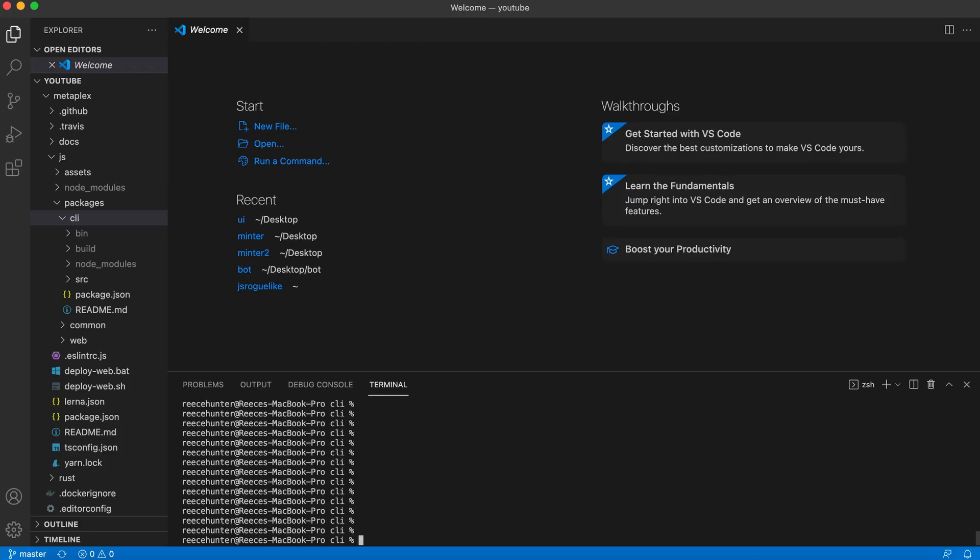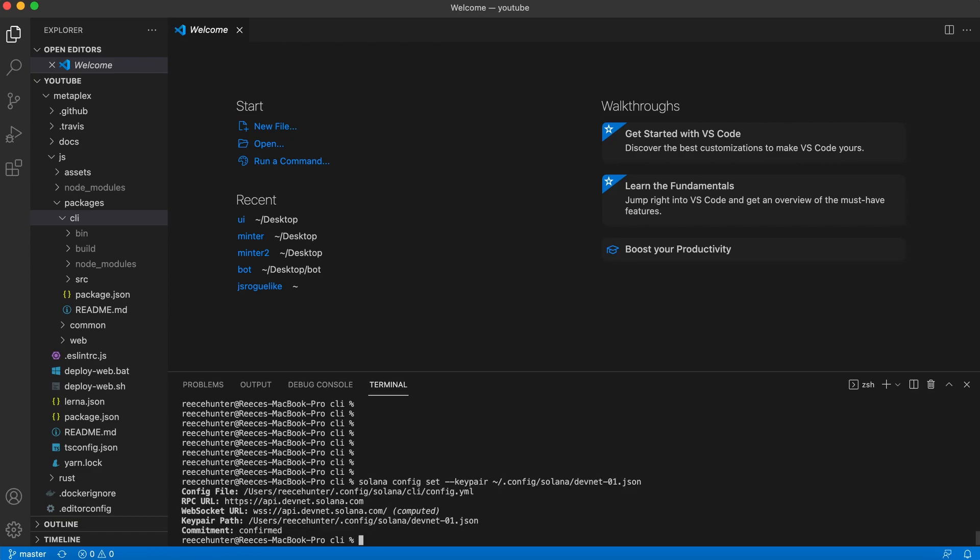So now we're also going to make the DevNet our default key pair. So to do that, we're going to type Solana config set dash dash key pair. And then you're going to type in the same path that you put your key pair at. So yours will look just like this, but without the dash zero one. As you can see, that successfully worked.